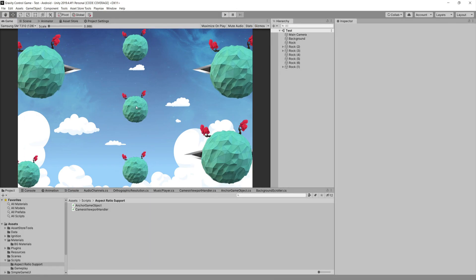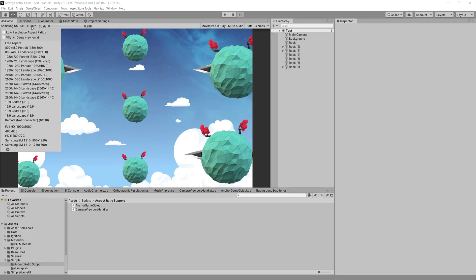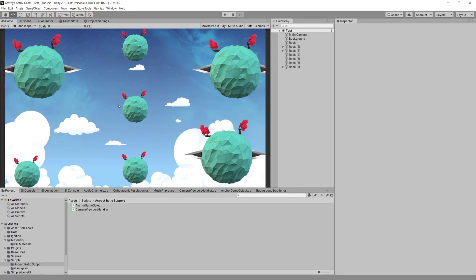If you have any gameplay happening in those cut-out areas, you have a problem — it's not going to work. If you Google this online you will find a gazillion answers. What big game companies probably do is create multiple assets for multiple screen resolutions and load them, but here is a fix that you and I can use.